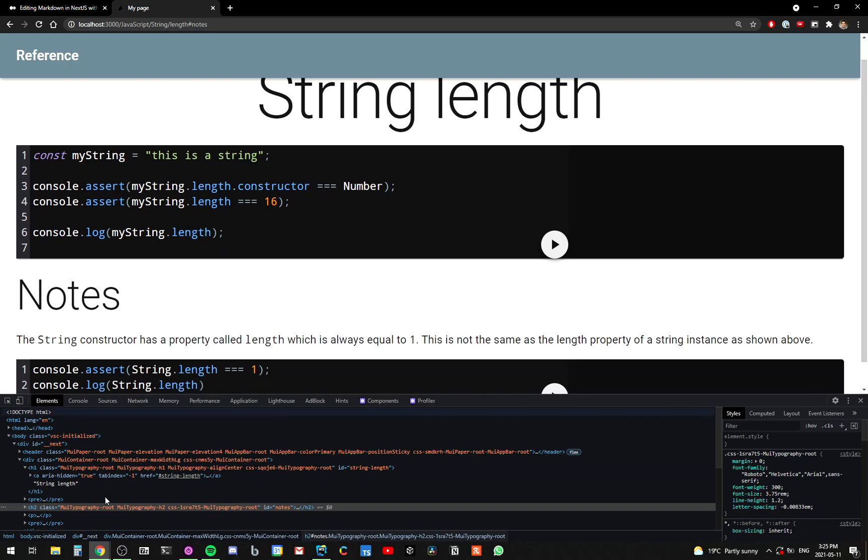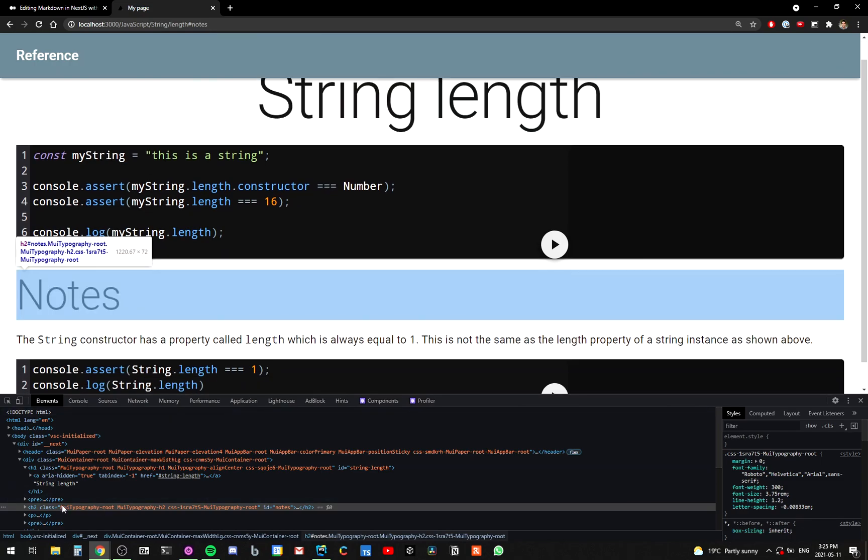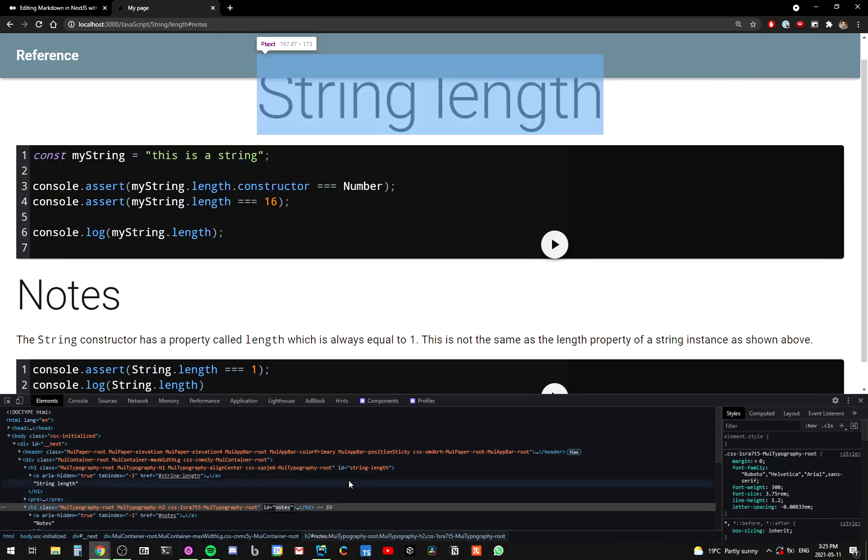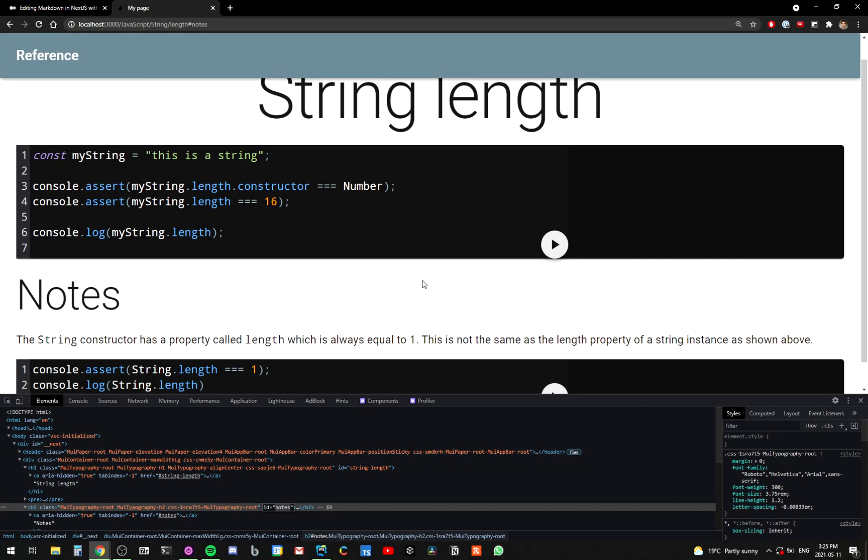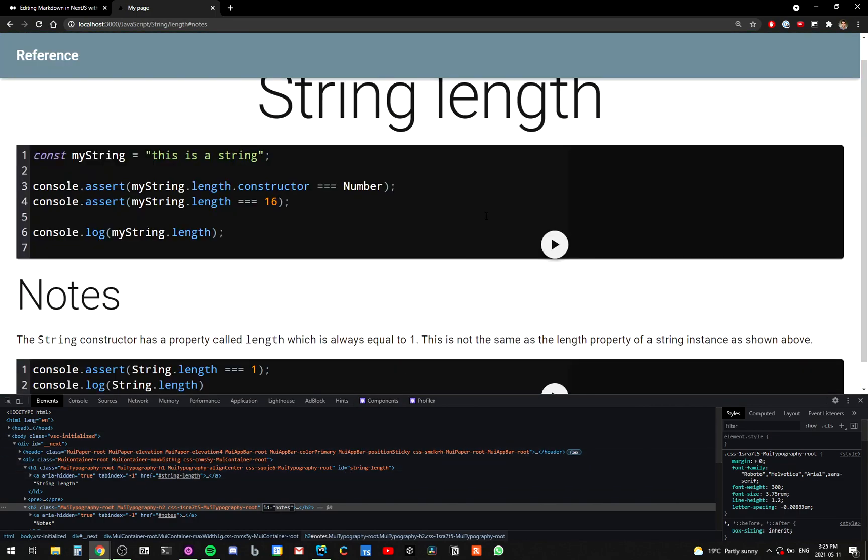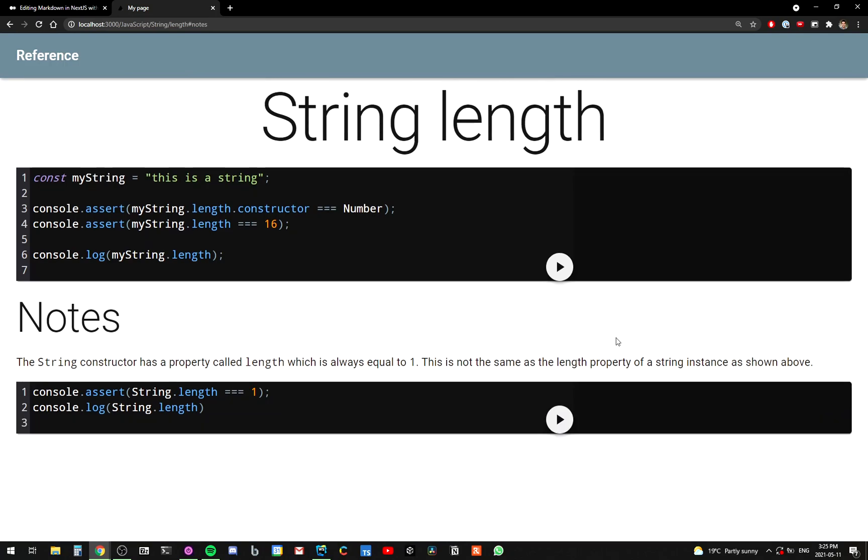So for example, notes is going to have ID notes and then string length is going to have ID string length. This is just so that when people link to things, they can actually link to the particular section and not just the entire page. This is that markdown file and it's converted into a webpage that has code. Instead of having code blocks, has code editors.